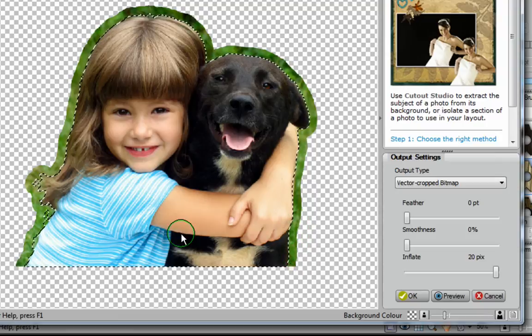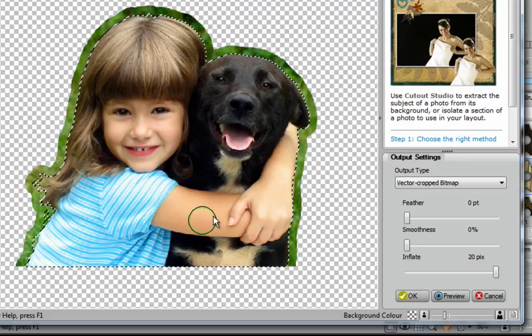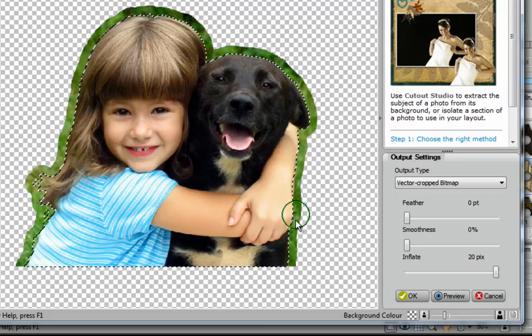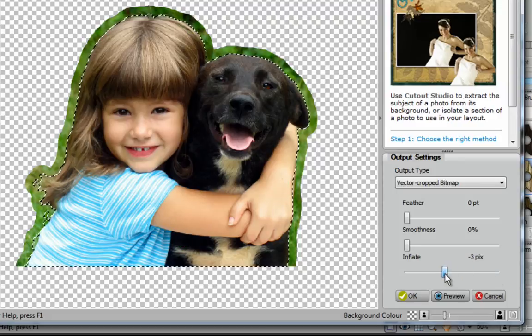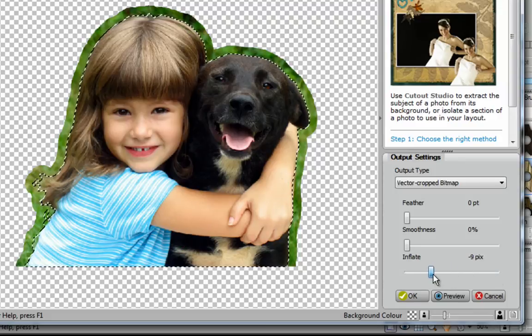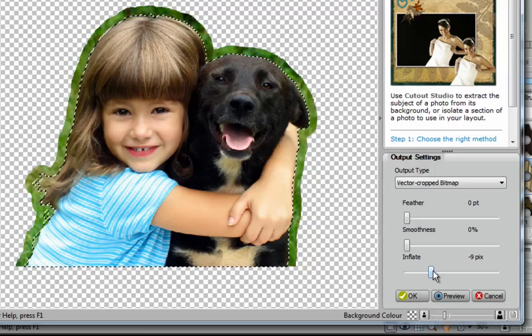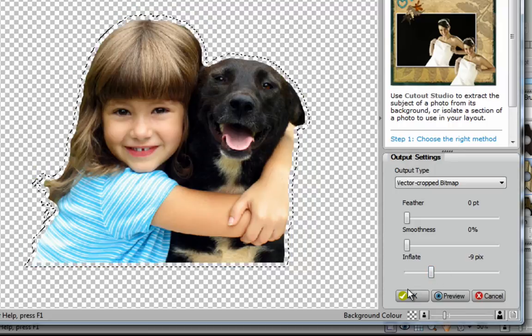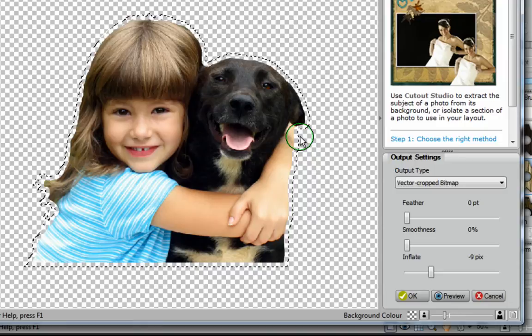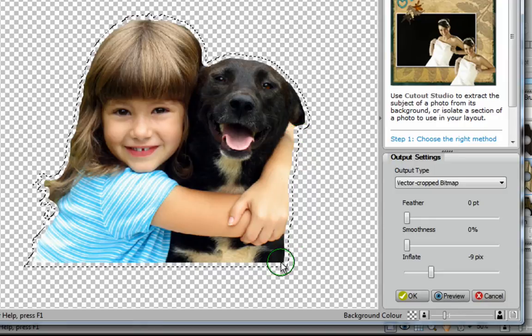Now, this is kind of neat because you could use this as a matte if you wanted to, or if you don't really like this, you can go over to Inflate, and you can drop it down. I'm using now minus nine. When I click on Preview, you can see the inside of my outline has parts of the sections removed from it.